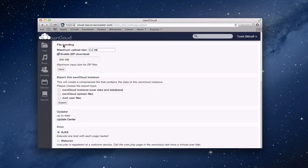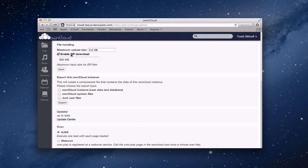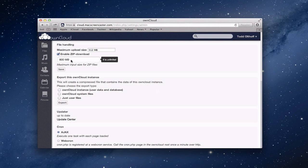You can set your maximum upload size if you want to, and you can change this to whatever size you want it to be. You can also enable zip downloads so that it'll automatically zip your files and download them. You've also got the maximum input size for the zip file. So you can change that here as well if you want to.